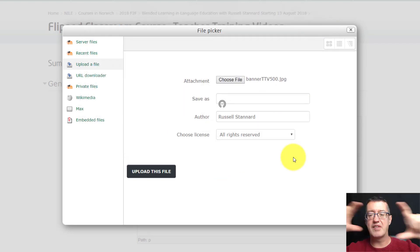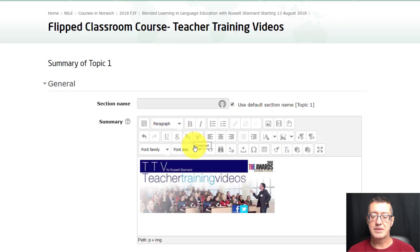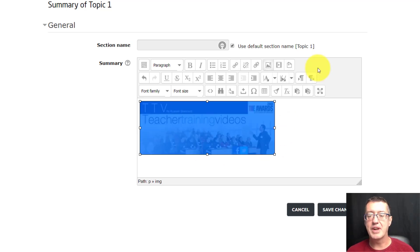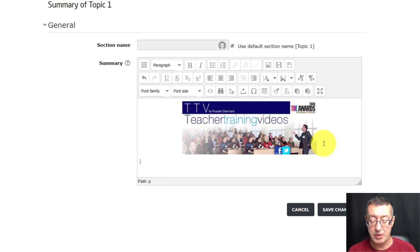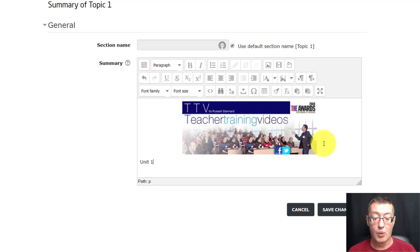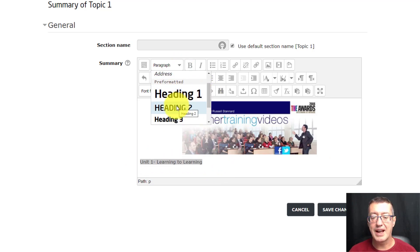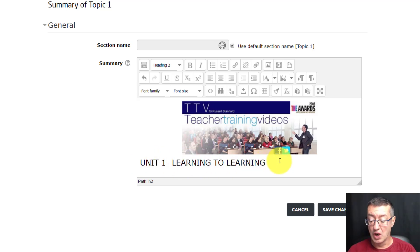I'm going to insert an image, go to uploads, upload a file, and grab a banner — banner 500, so it's about 500 pixels wide. Once added, I select it and click the align center button to bring the banner into the center. Then I click just past the banner, press Enter to come down a line, and put the main title for the unit: 'Unit One: Learning to Learn'. I'm using the heading 2 format so every unit begins with a consistent level-two title.